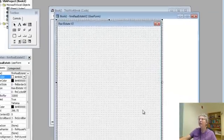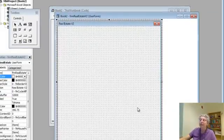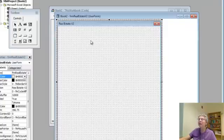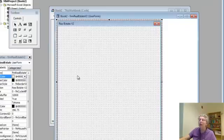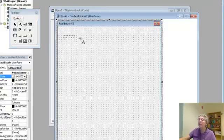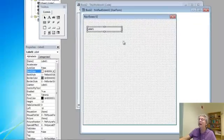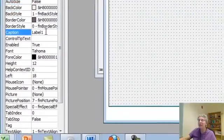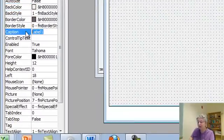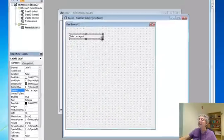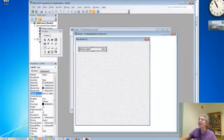And what we want to do is go back to the form and start putting controls on it. So, what we're going to need is a label and a list box, first of all, for choosing the agent. So, let's select a label, put it on here. Now, I'm not going to use this label in my program, so I won't mess around with the name, but I want the caption to say, select an agent. Push enter, and there it is. Probably it doesn't need to be that long.